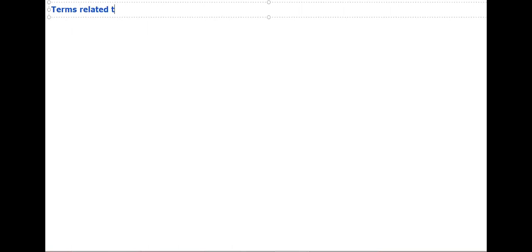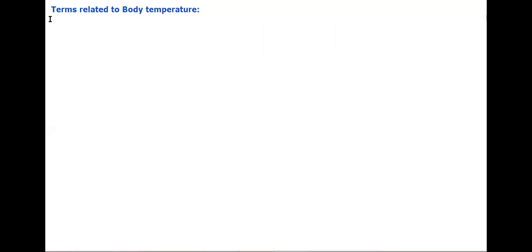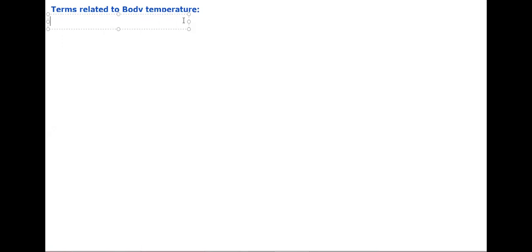Terms related to body temperature. This is a very big concept. Terms related to body temperature — the first term is cold-blooded animals.